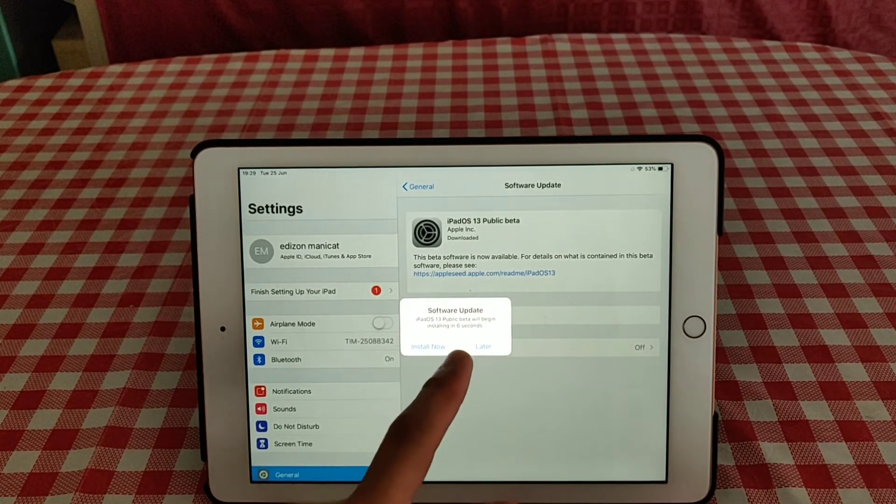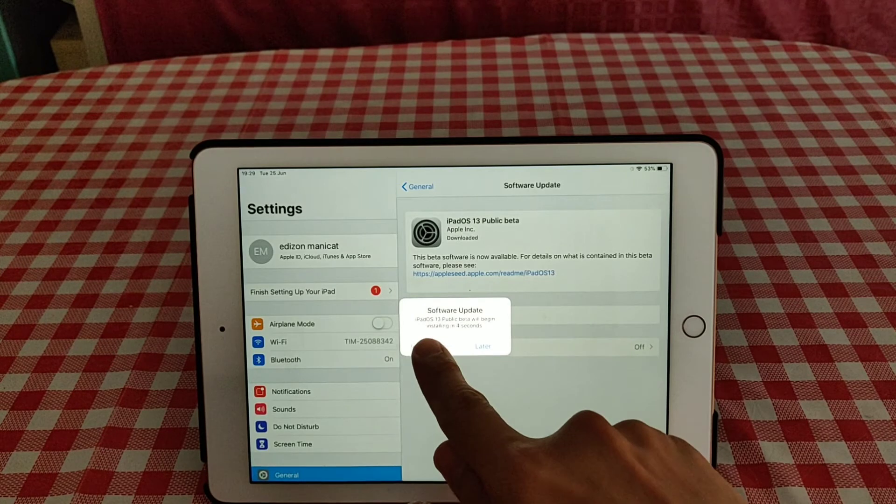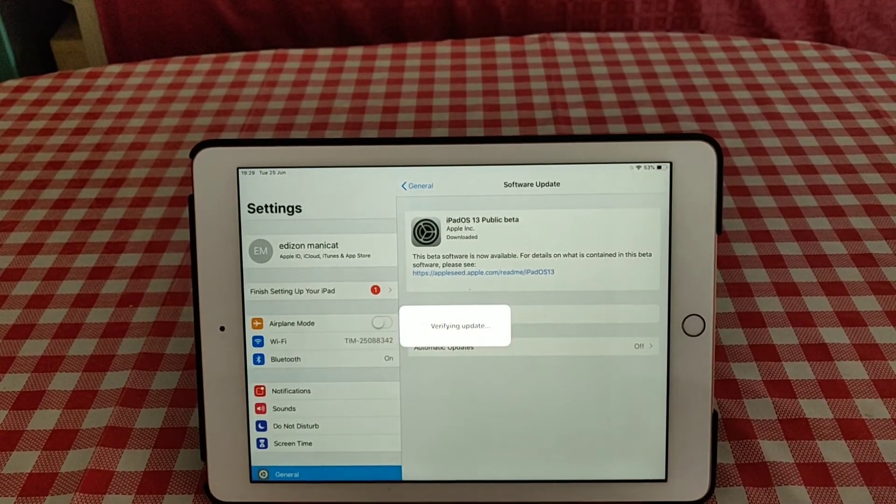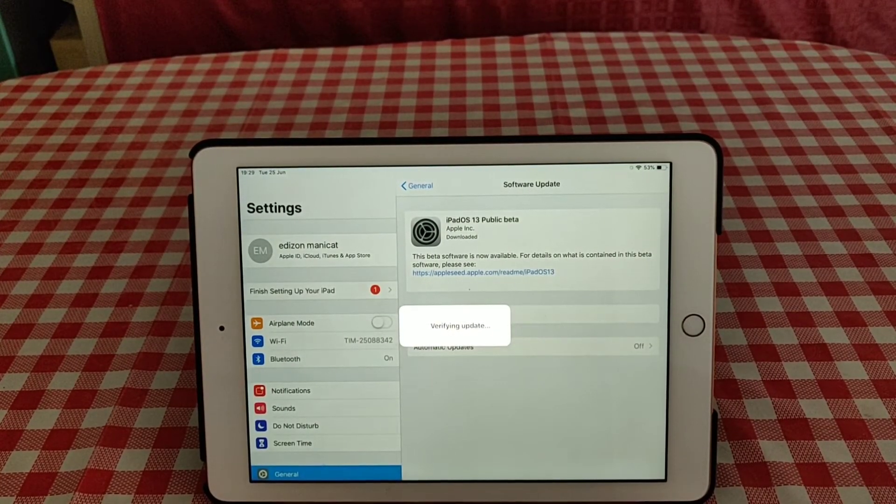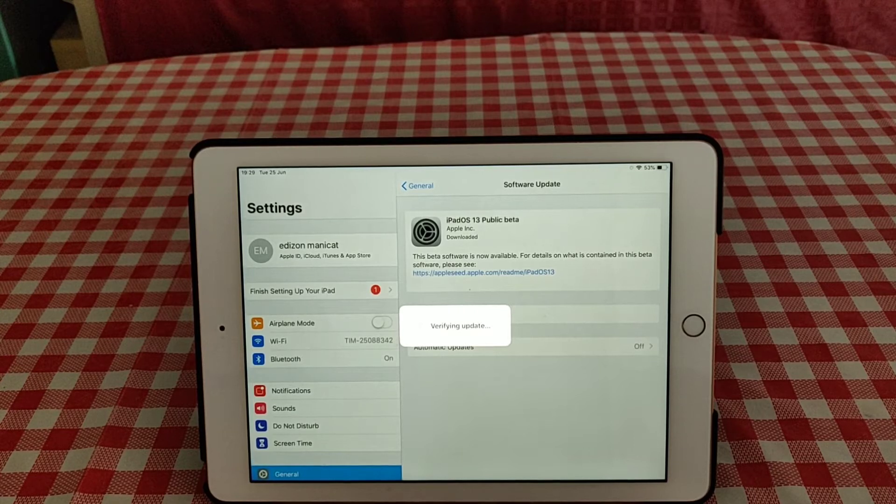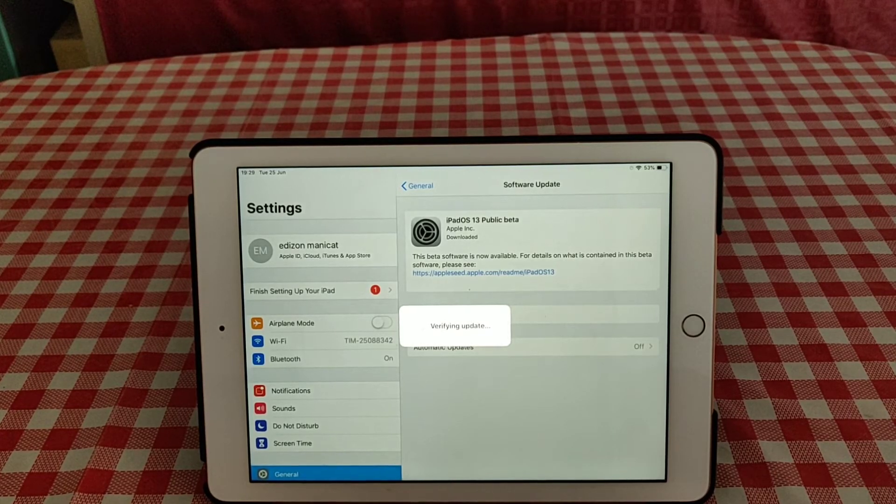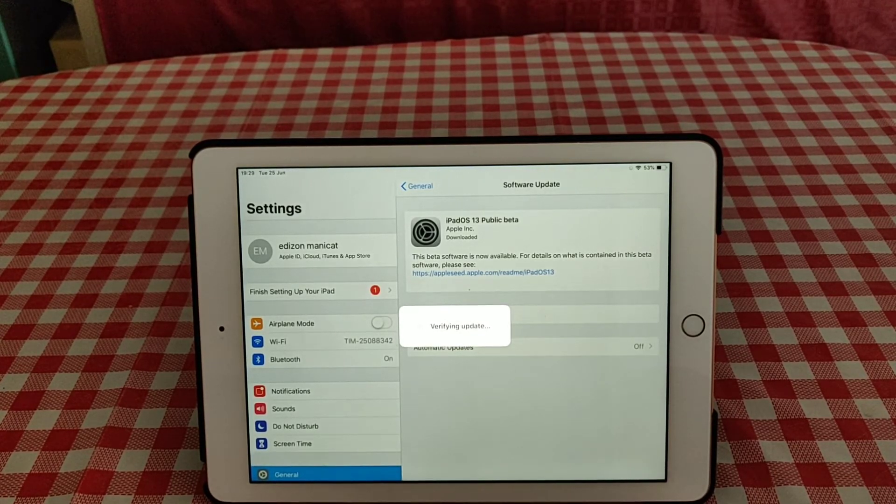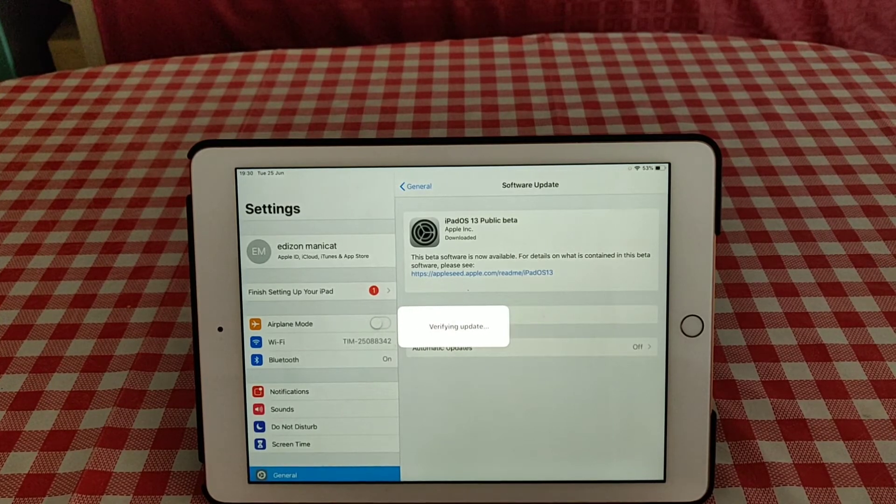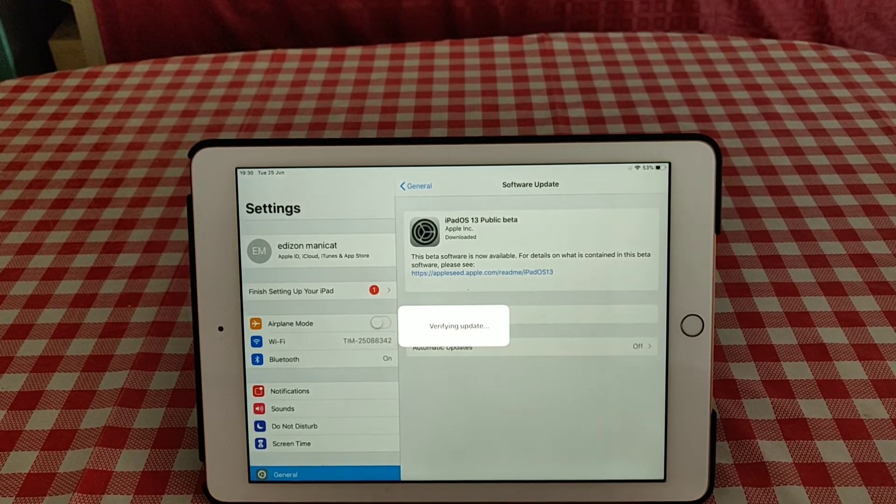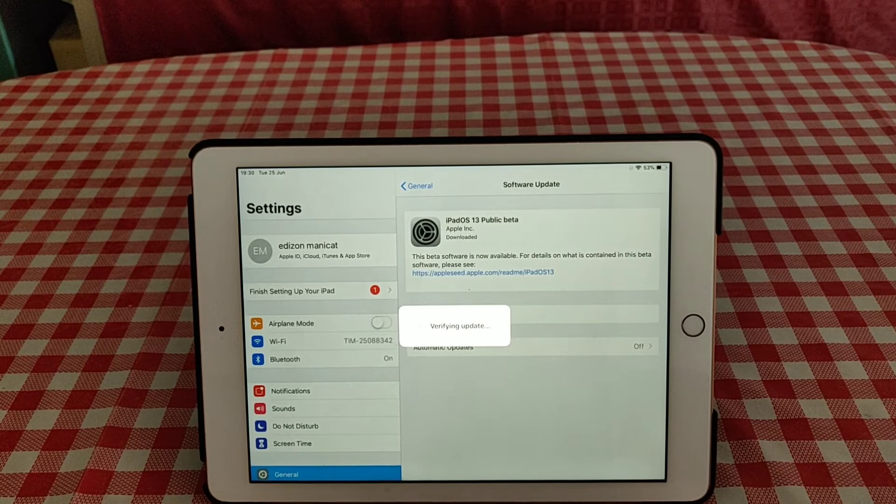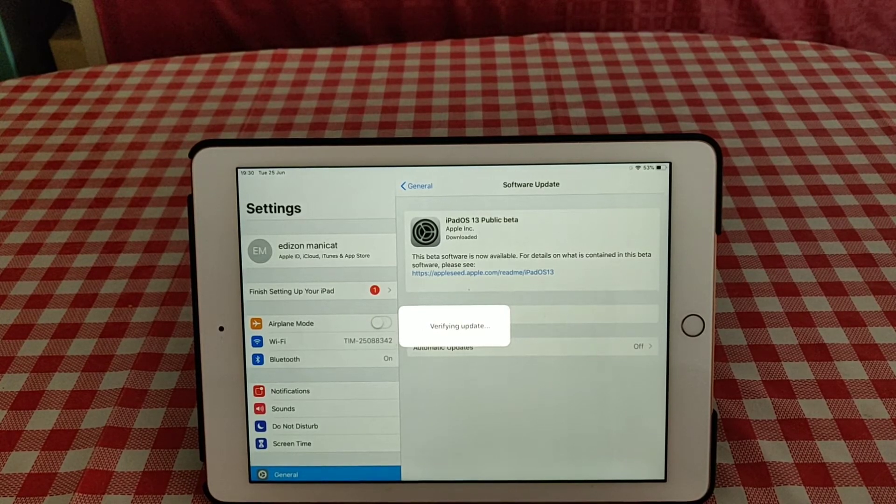And then software update will appear - iPadOS 13. Click install now and then you will verify your iPad. Verifying update, you have to wait. Do not touch anything if you want to be successful for your install.